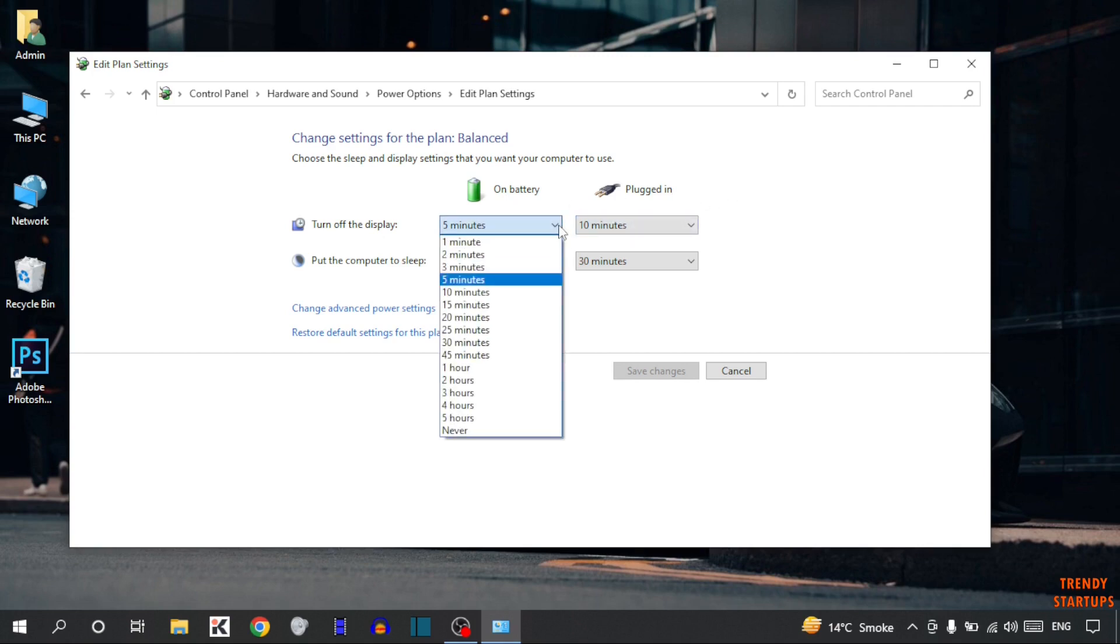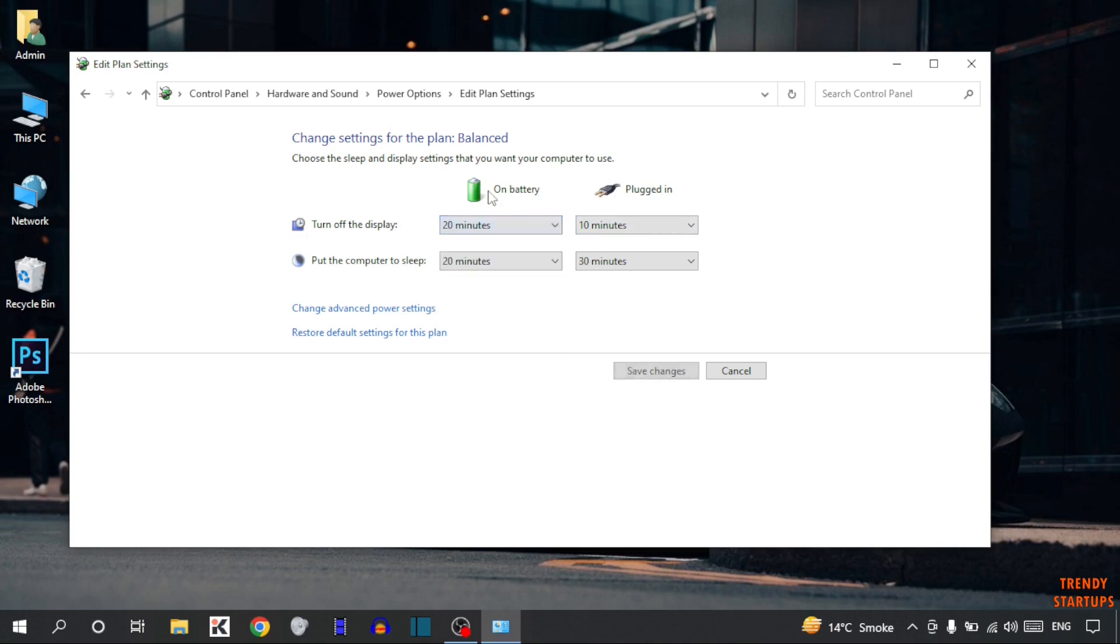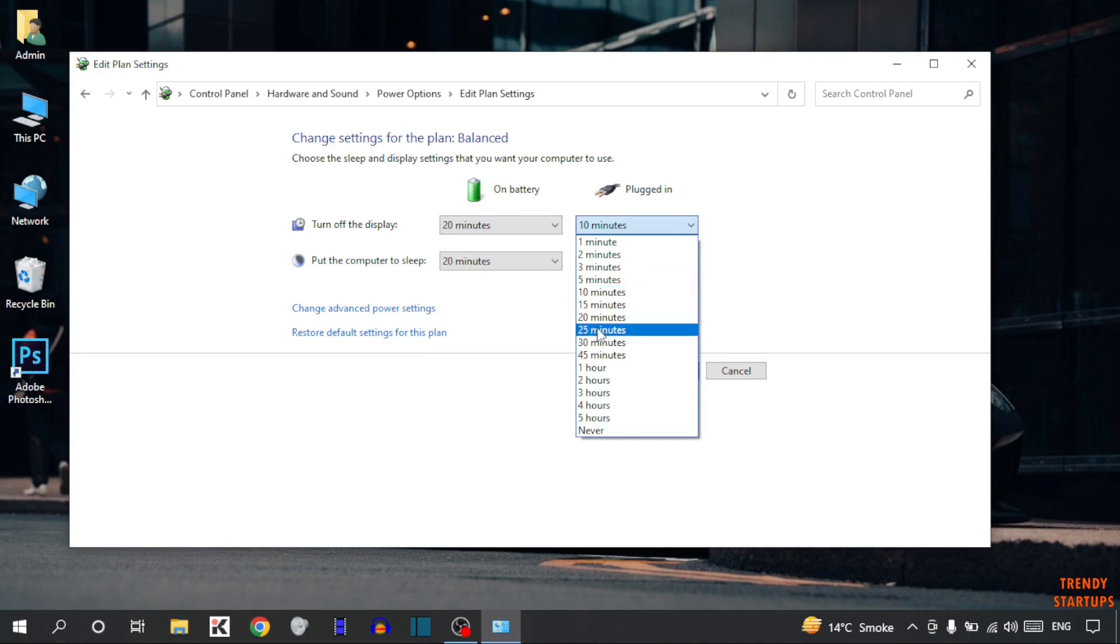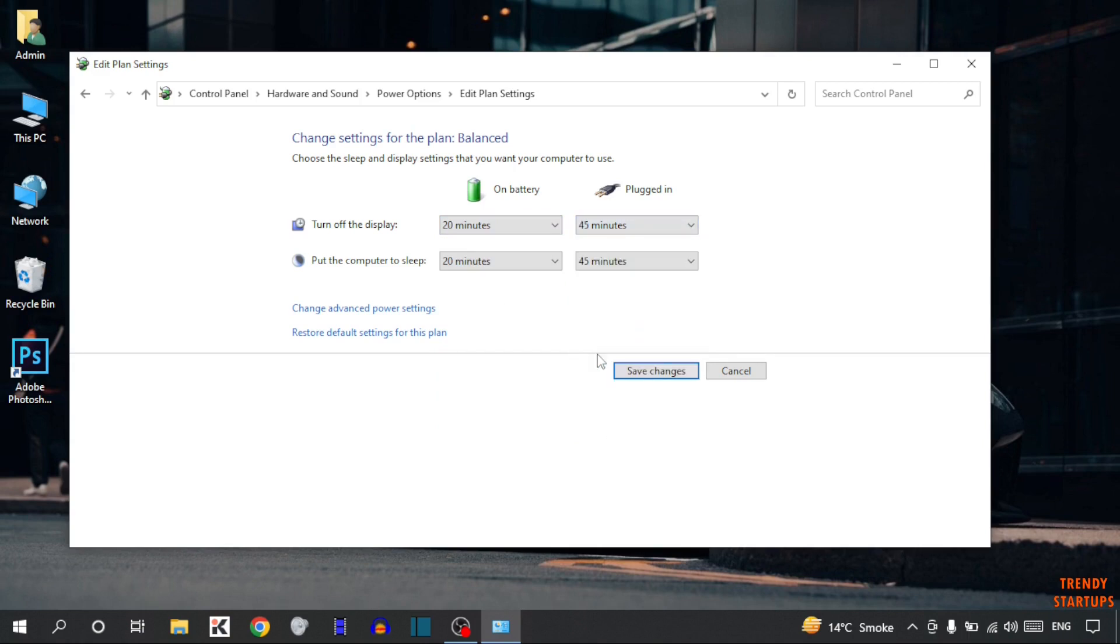So I am going to set this as 20 minutes on battery and on plugged in I am going to select 45 minutes and put the computer to sleep.